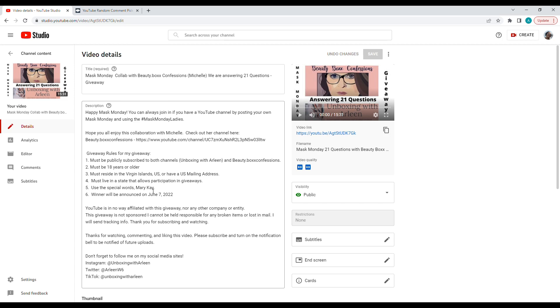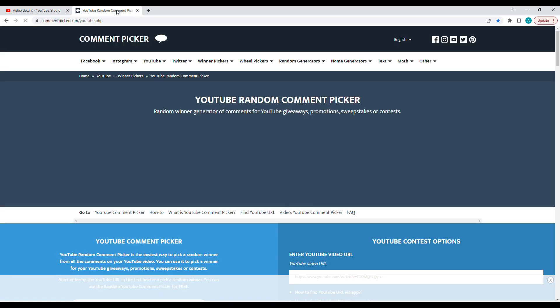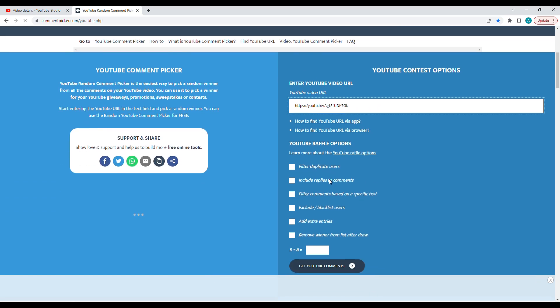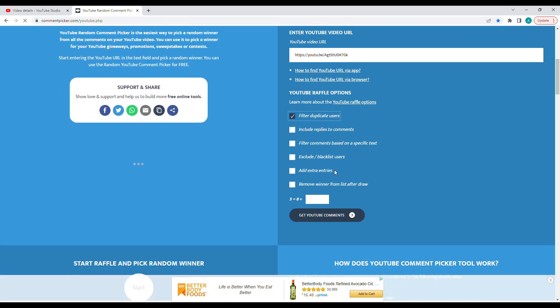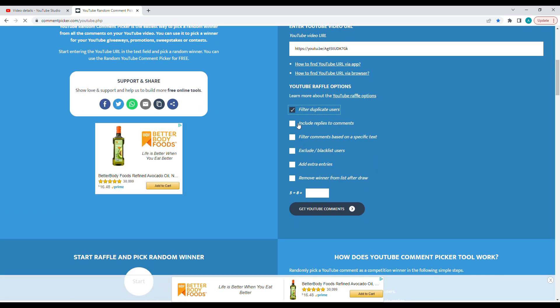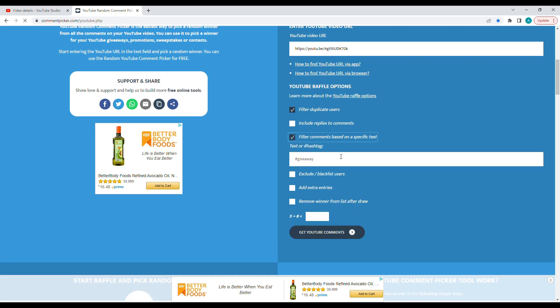Let me go ahead and get this URL here. We're going to filter for duplicate users, and our basic text was Mary K.